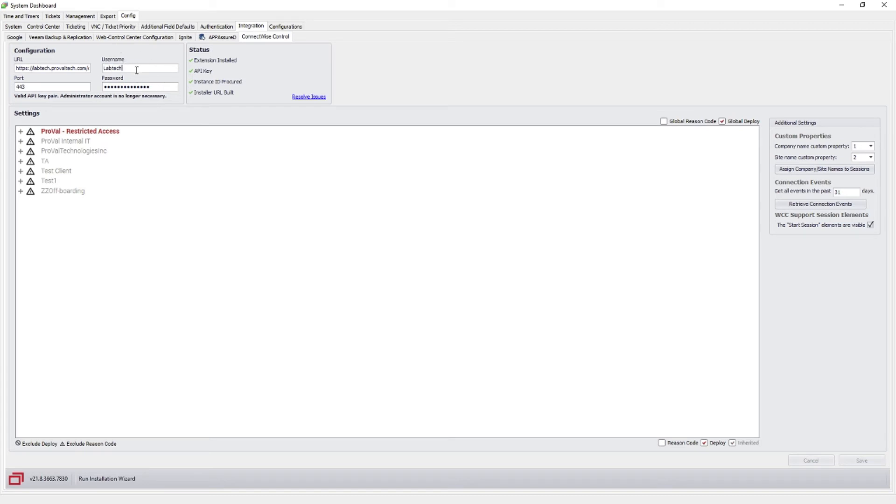One caveat to that - one thing to note is make sure that this username temporarily has two-factor authentication turned off. Hit the Resolve Issues button, everything should go green, and when you go back to your agent, it'll be green and you'll be able to connect again.